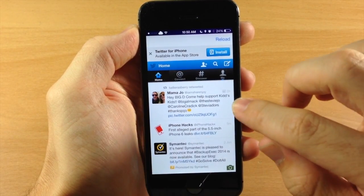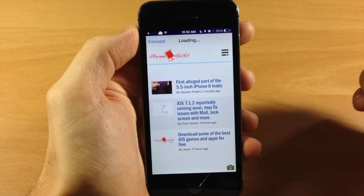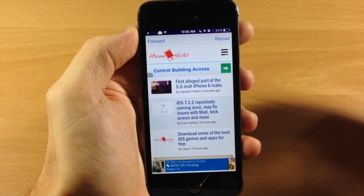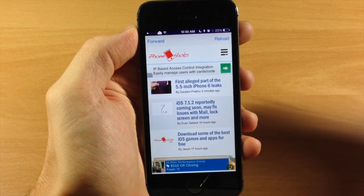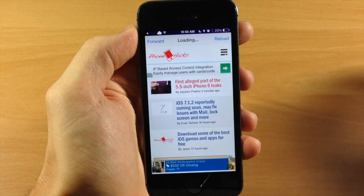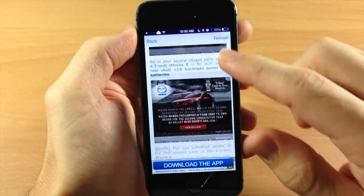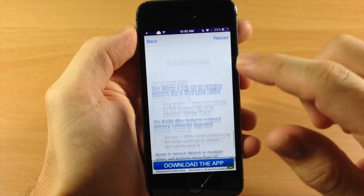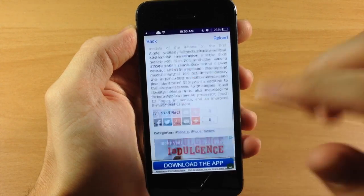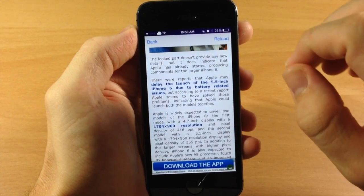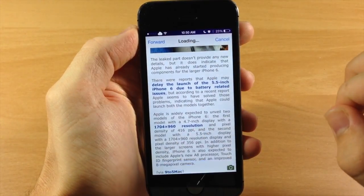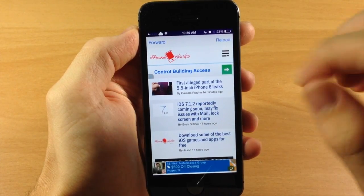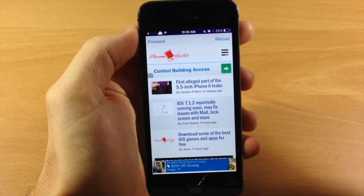If I swipe to the left again, we go directly to iPhonehacks.com and you have full functionality of the website. If we tap on an article, you can scroll through. If you want to leave a comment, you can do so. You have full functionality and here are the nav bars up here so you can go back, go forward, reload, all the good stuff.